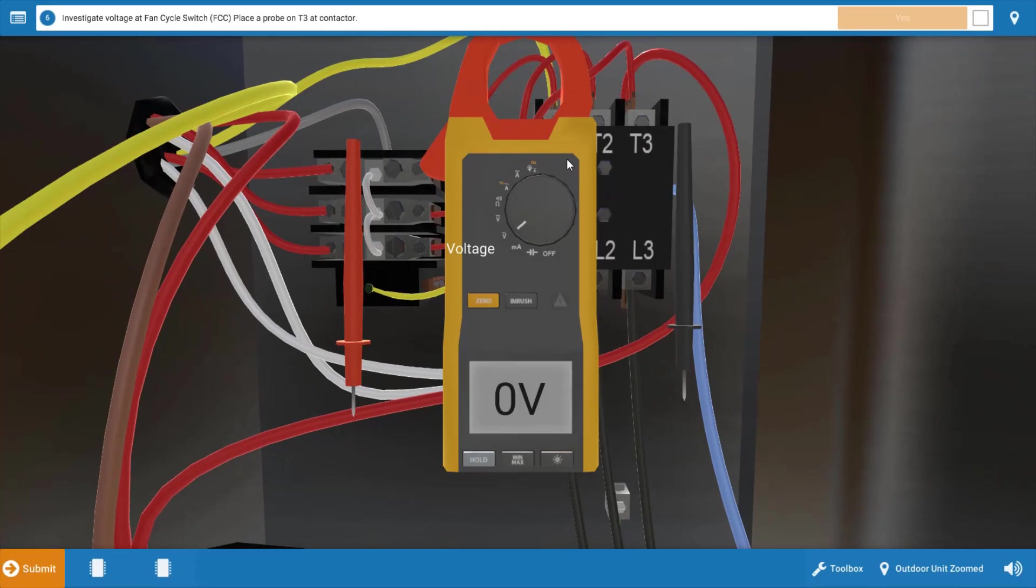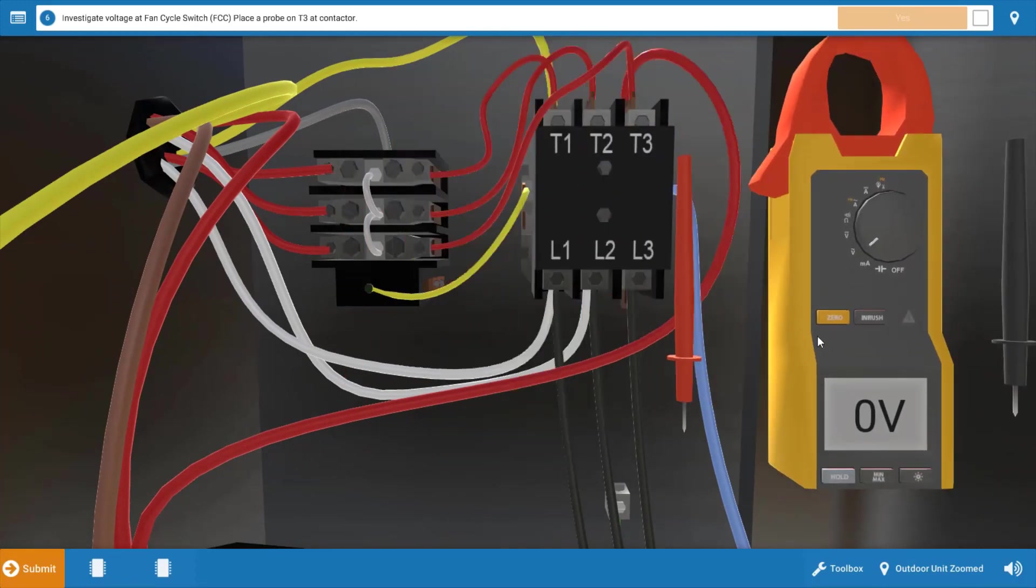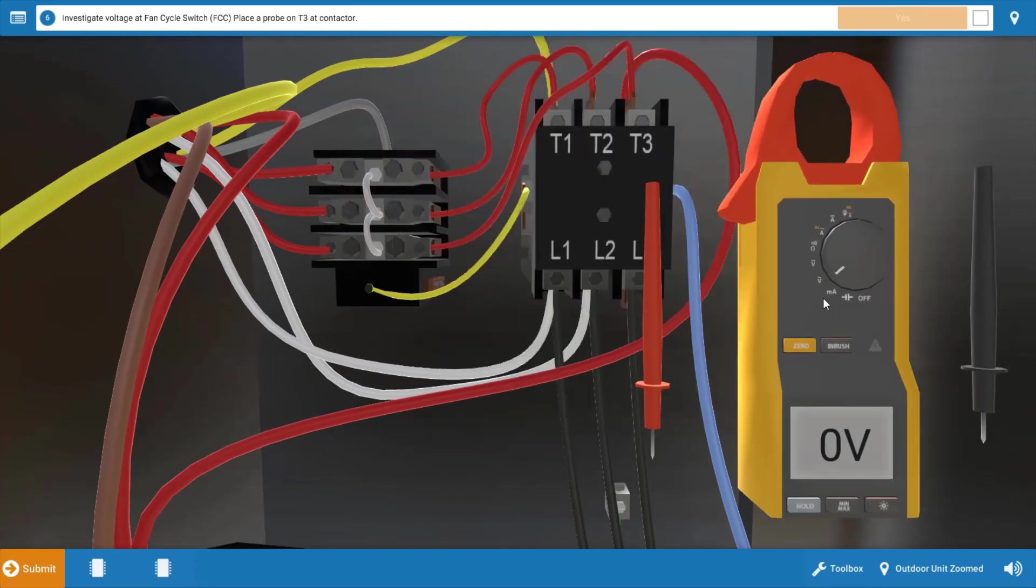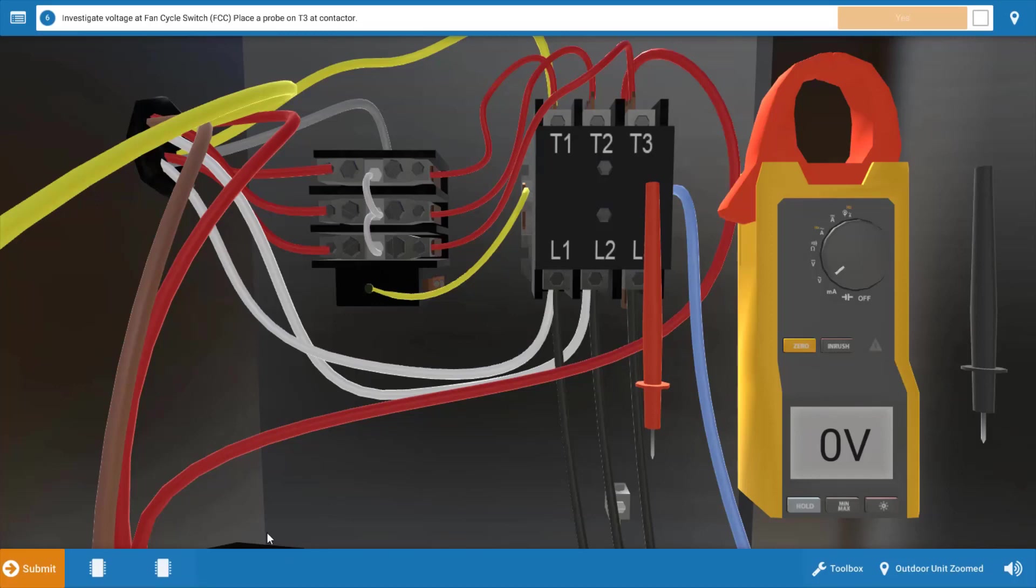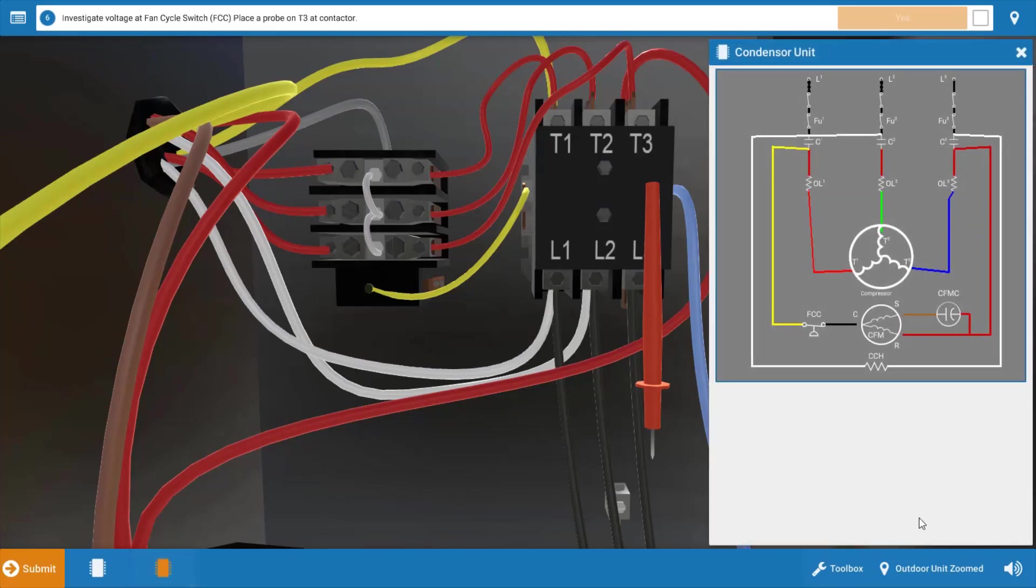Before we make any checks with the voltmeter, we're going to take out the wiring diagram to come up with an inventory of possible causes as to what would not allow the condenser fan motor or outdoor fan motor to operate. We're going to click on the condensing unit diagram and look at the condenser fan motor.